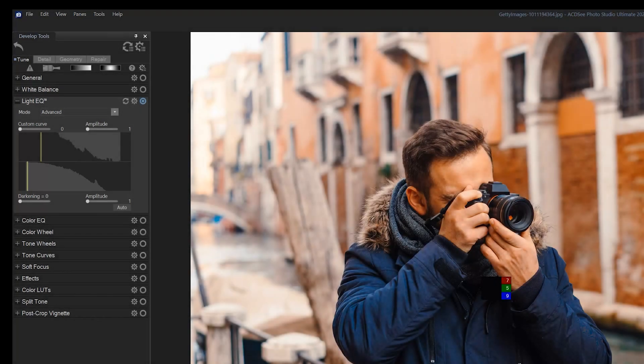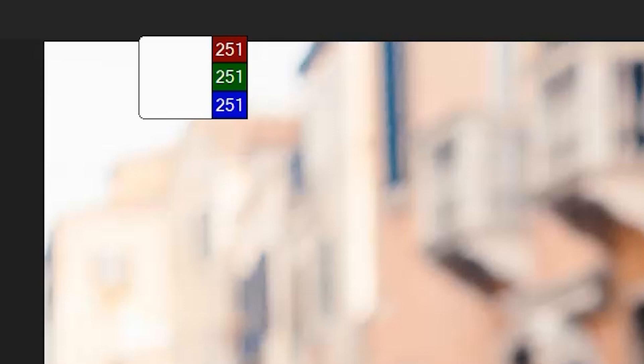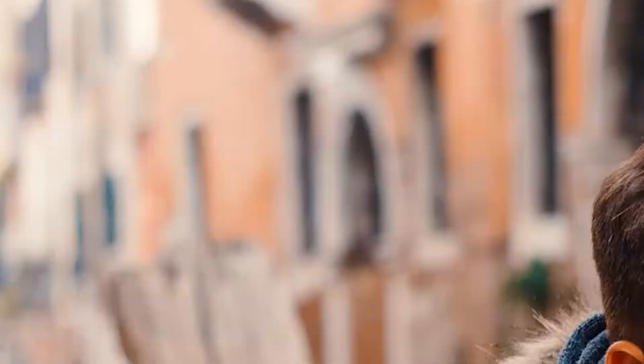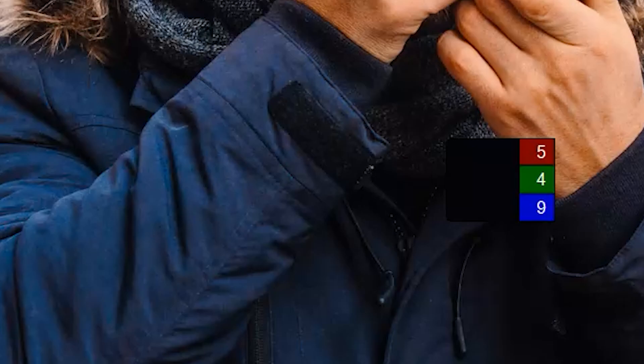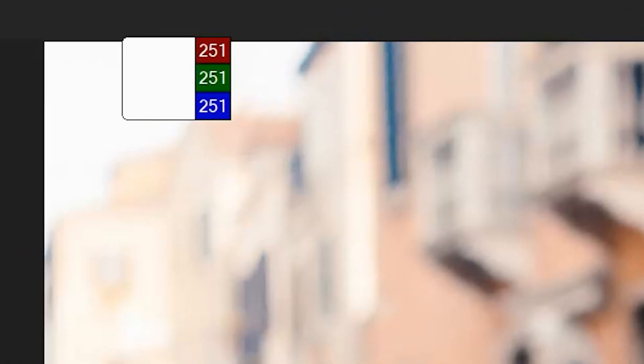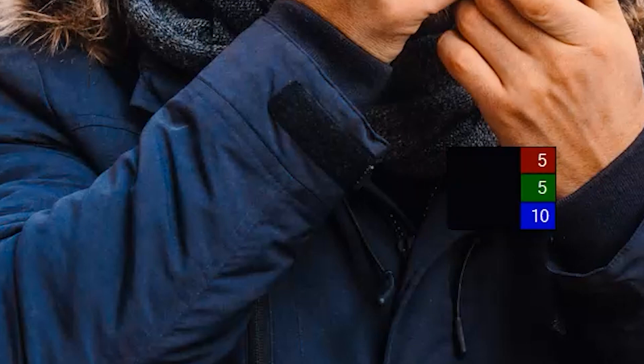True white and true black I'm using as shorthand terms. What I mean is that these colors have a very high or very low RGB values respectively. White being 255, 255, and 255, and black being 0, 0, 0.